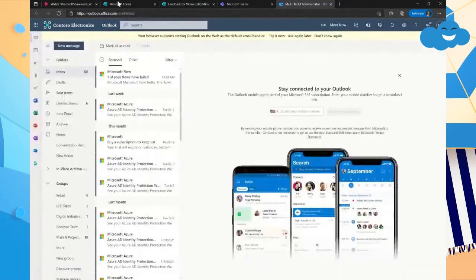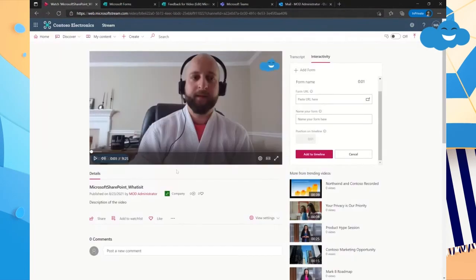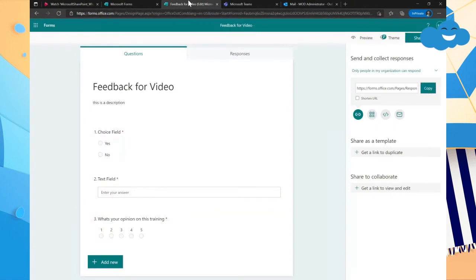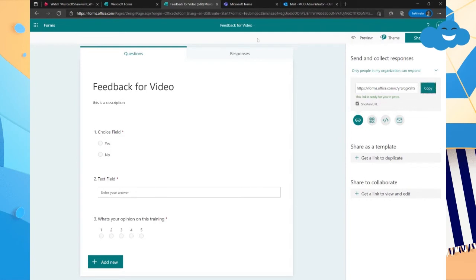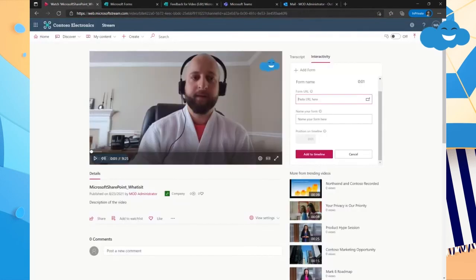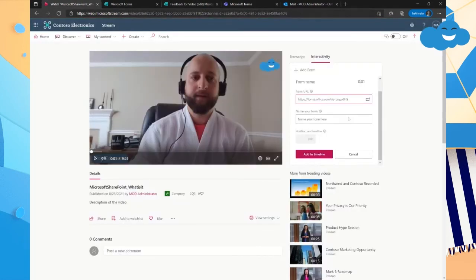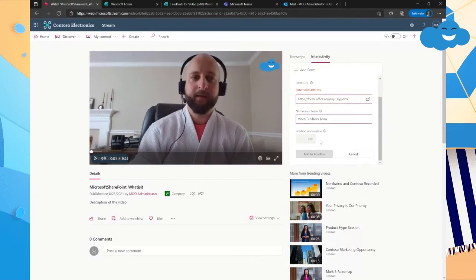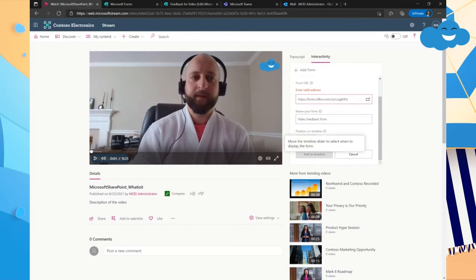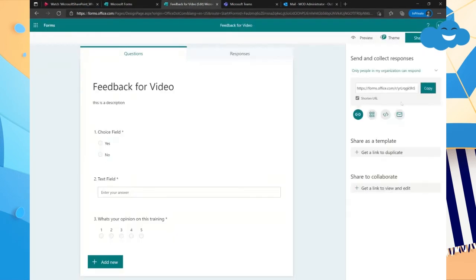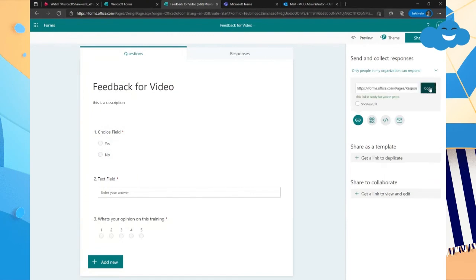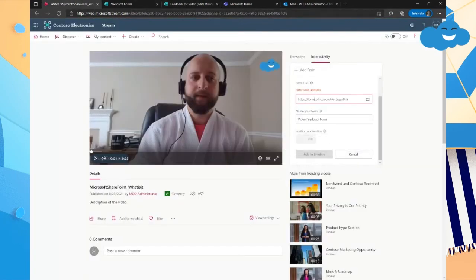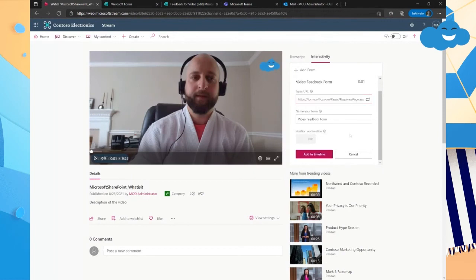So we're going to go back into the stream video. Here we are. We copied the URL from the feedback right here. We can shorten the URL if we want. And we're going to hit copy. And then we're going to hit paste. We can name the form. And we could say video feedback form. And then we can position it on the timeline. Enter a valid address. Why are you doing that to me? I'm not going to shorten it and see what. There we go. They didn't like it when I shortened it. That's interesting.